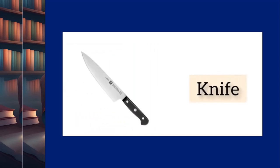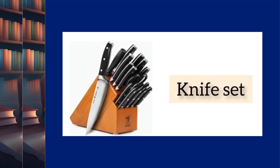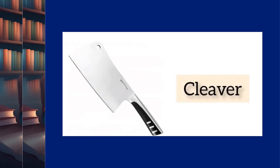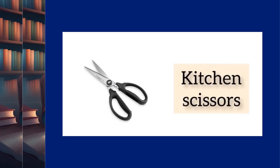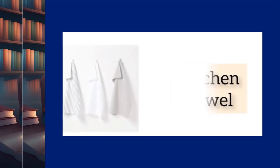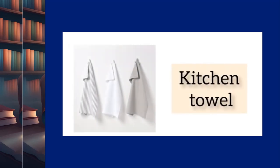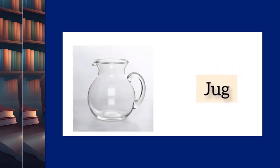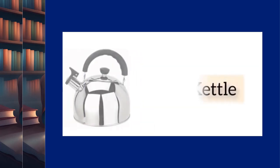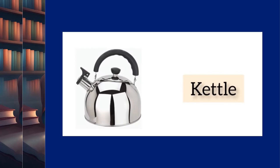Knife. Knife set. Cleaver. Kitchen scissors. Kettle.